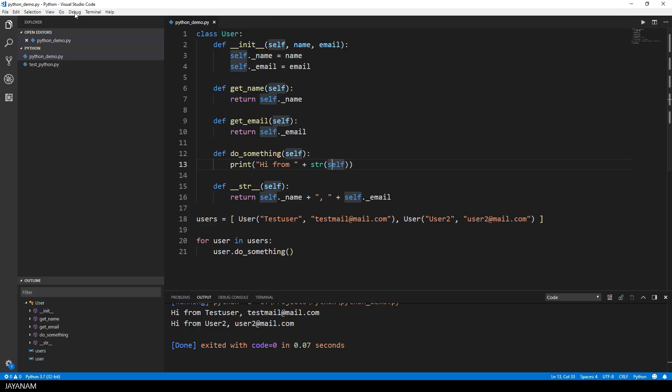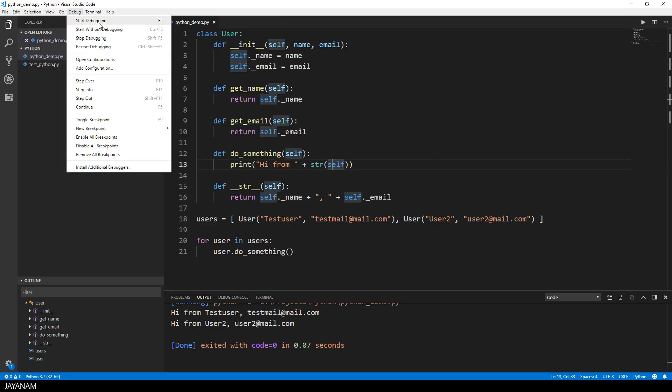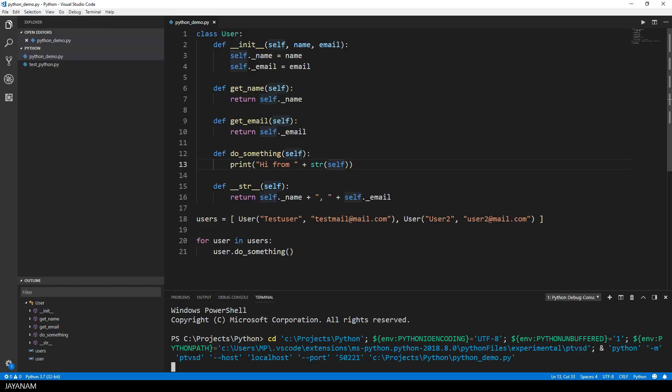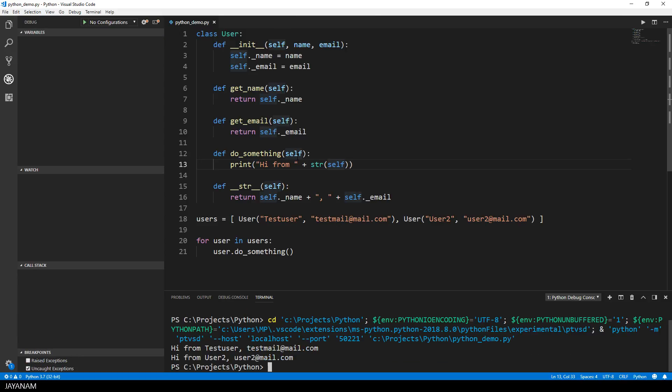Now if you want to debug this, you go to the debug menu and press start debugging, or you can use the shortcut F5. Now on the sidebar, the debugging tab is enabled, and the code is executed with debugging. But of course we didn't stop anywhere because there are no breakpoints set.